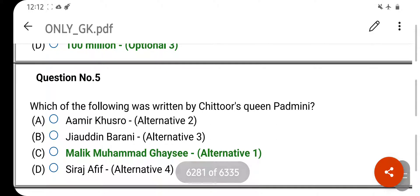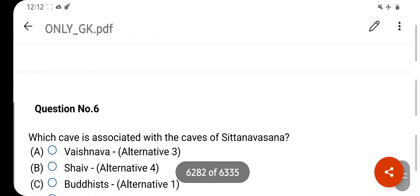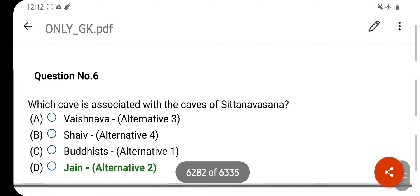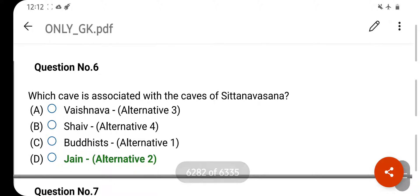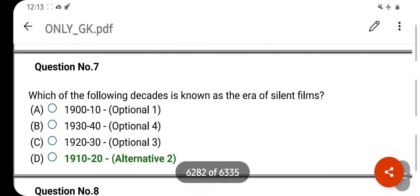Which of the following was written by Chittor Queen Padmini? Your right answer is Malik Mohammed Jayasi. Option C is your correct answer. Which cave is associated with Chittor Queen Padmini? Your right answer is Jaina. Option D is your correct answer.